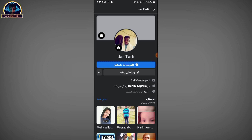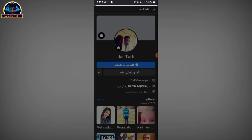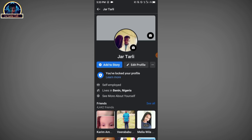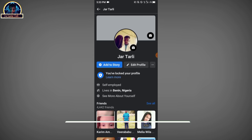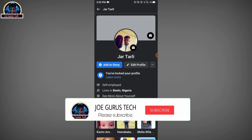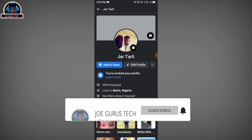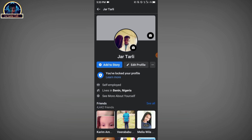Okay, you go to your profile and refresh it. As you can see, you have locked your profile. So with this video tutorial you can be able to lock your Facebook profile to avoid being spammed.